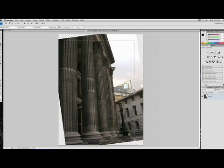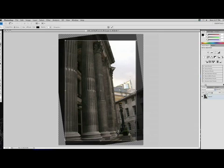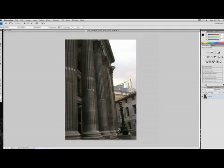That is the bad thing about this tool - you know, you lose some of the corners. So, okay, that's really about it. That's the Lens Correction tool.